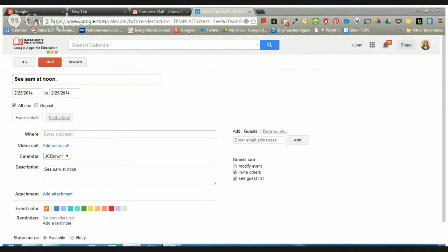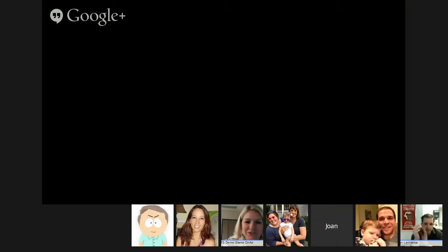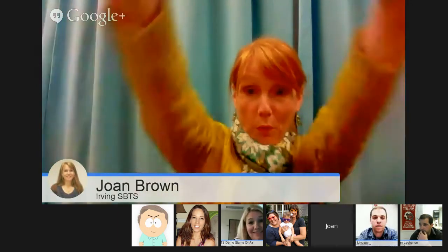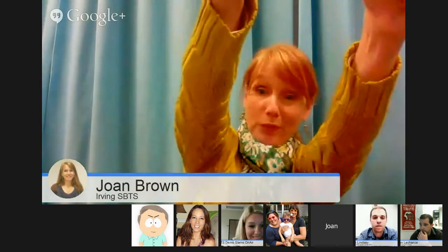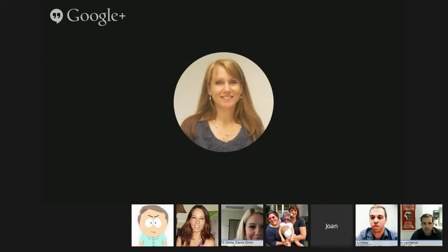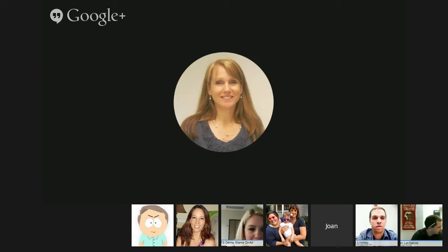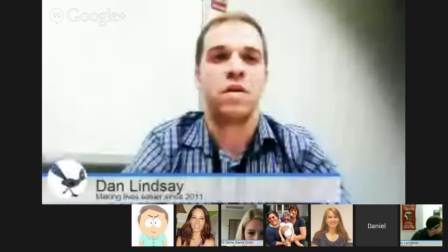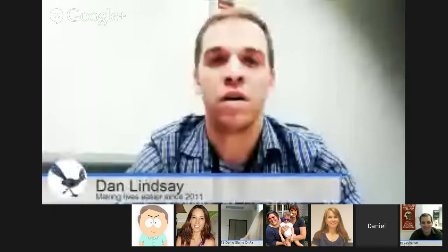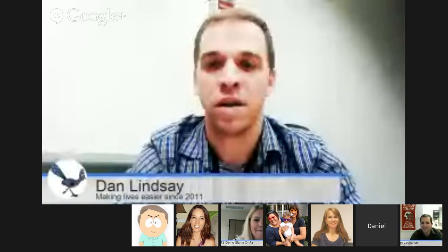Very nice, thank you so much Joan. Next up we have Dan Lindsey and he is showing how to choose your own Google adventure. Let me know when you're ready Dan and I'll start the timer.